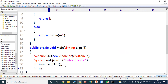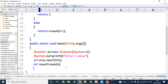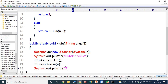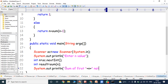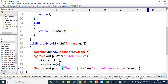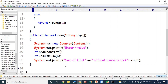Now, int result = sum(n). This is the calling of the function. After that, we print the result: System.out.println("Sum of first n natural numbers = " + result). Then the main method is closed and the class is closed. This is the complete program.